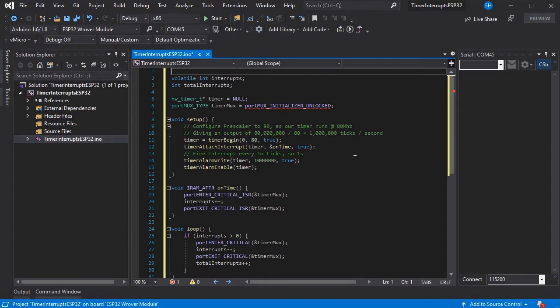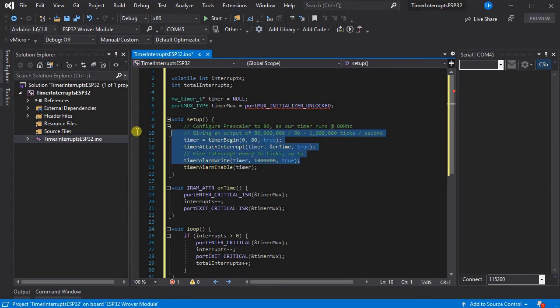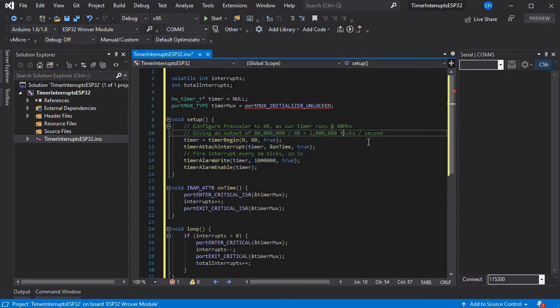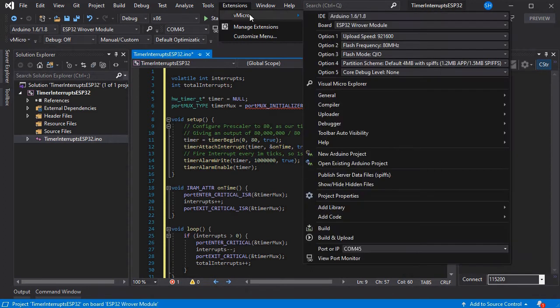This depends on the pre-scaler and the speed your chip is running at. Ours is running at 80 megahertz, same as the example. If you change this, you'll need to adjust the values in the code, but it's all explained in the comments.